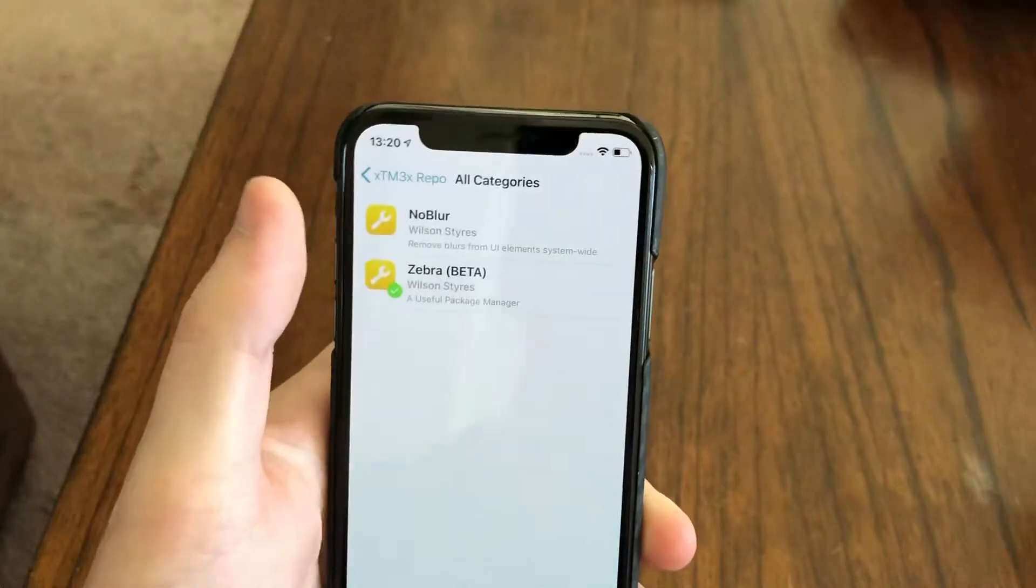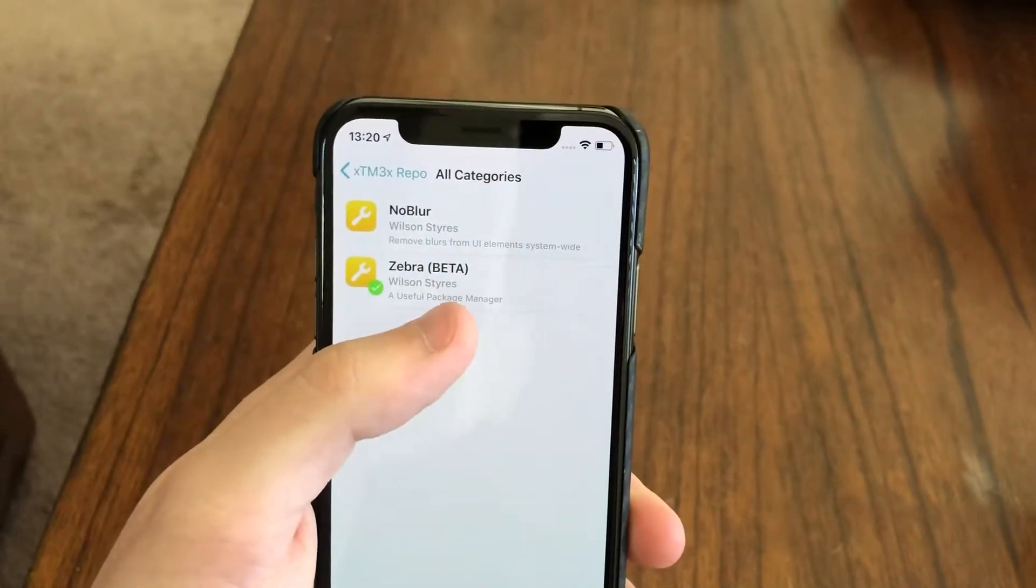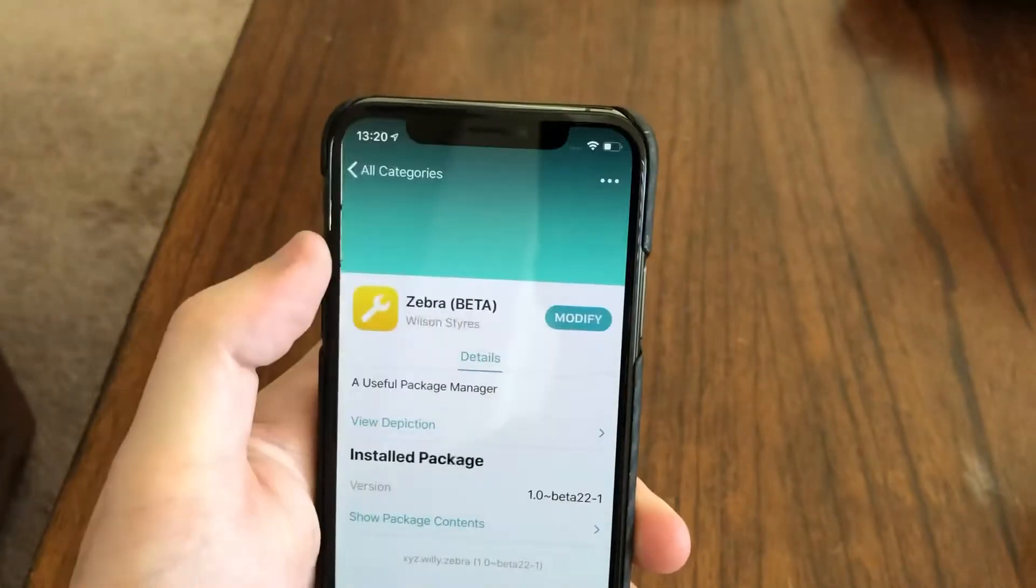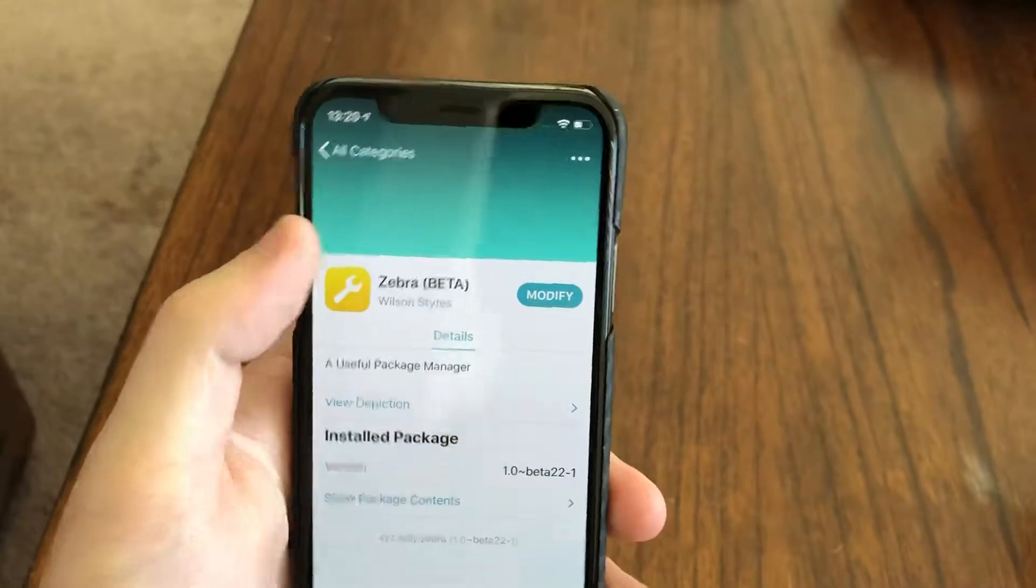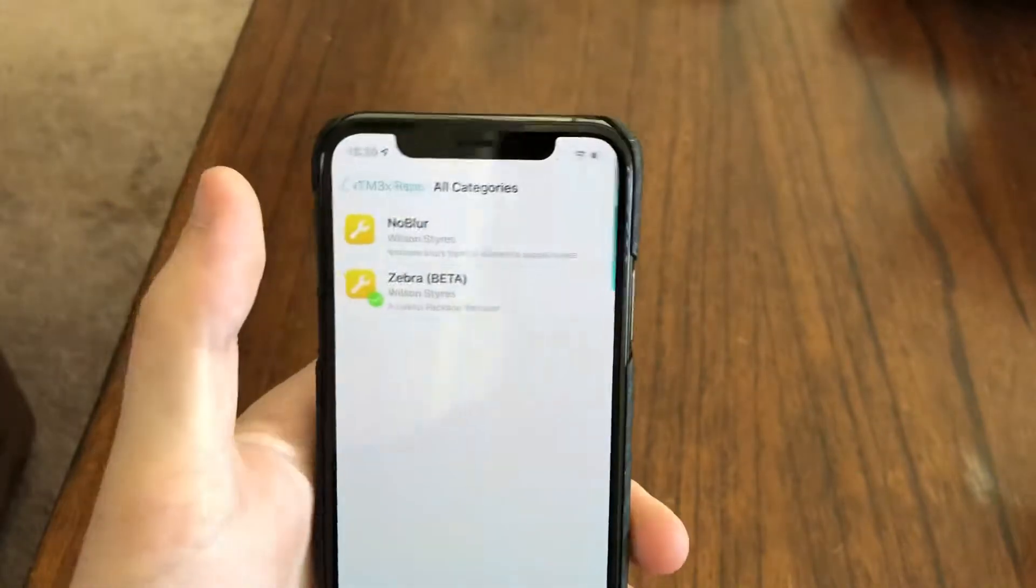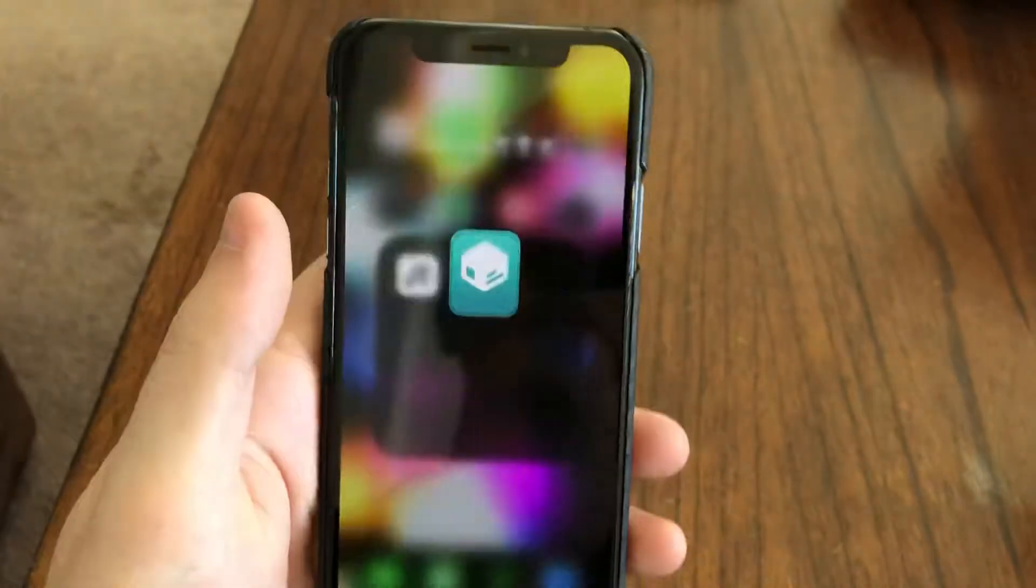All categories, Zebra Beta. You're gonna go ahead and click on that, install it, and boom, Zebra will be on your phone.